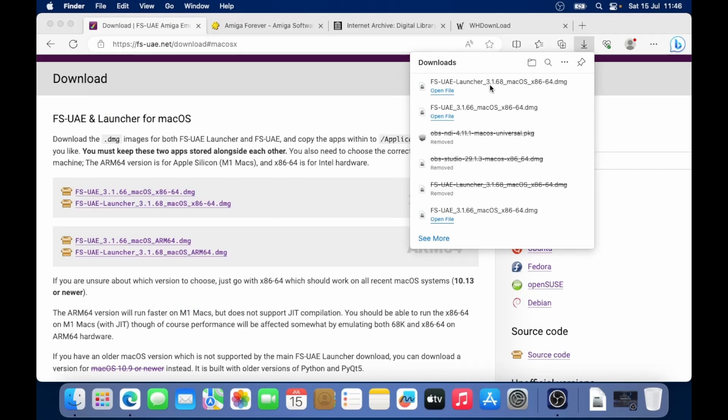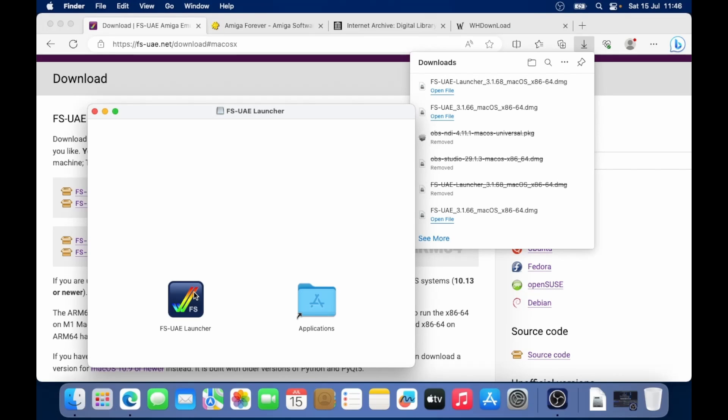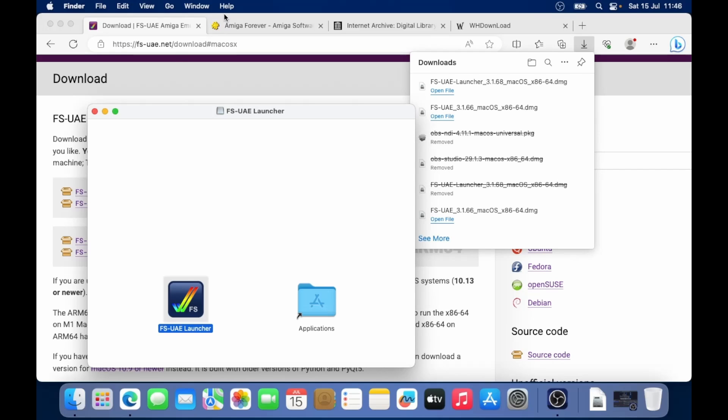And then similar, I want to open up FS UAE launcher. That's got a blue icon. I drag that over to applications. Wait for that to copy. Brilliant.